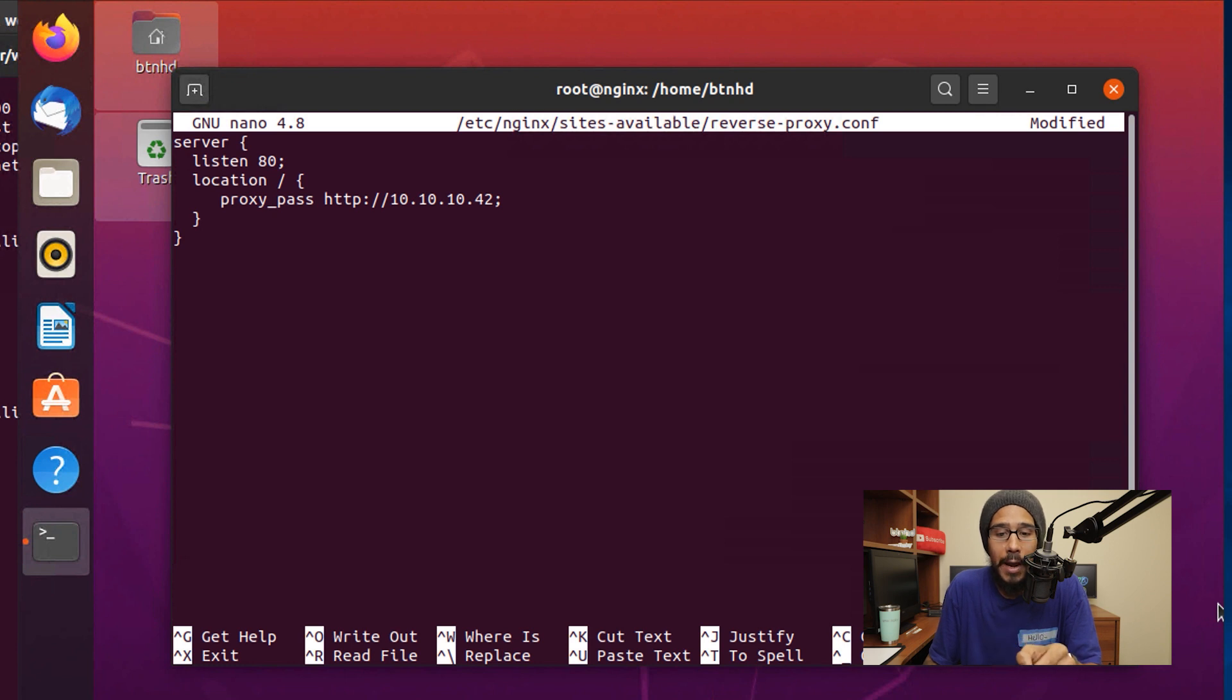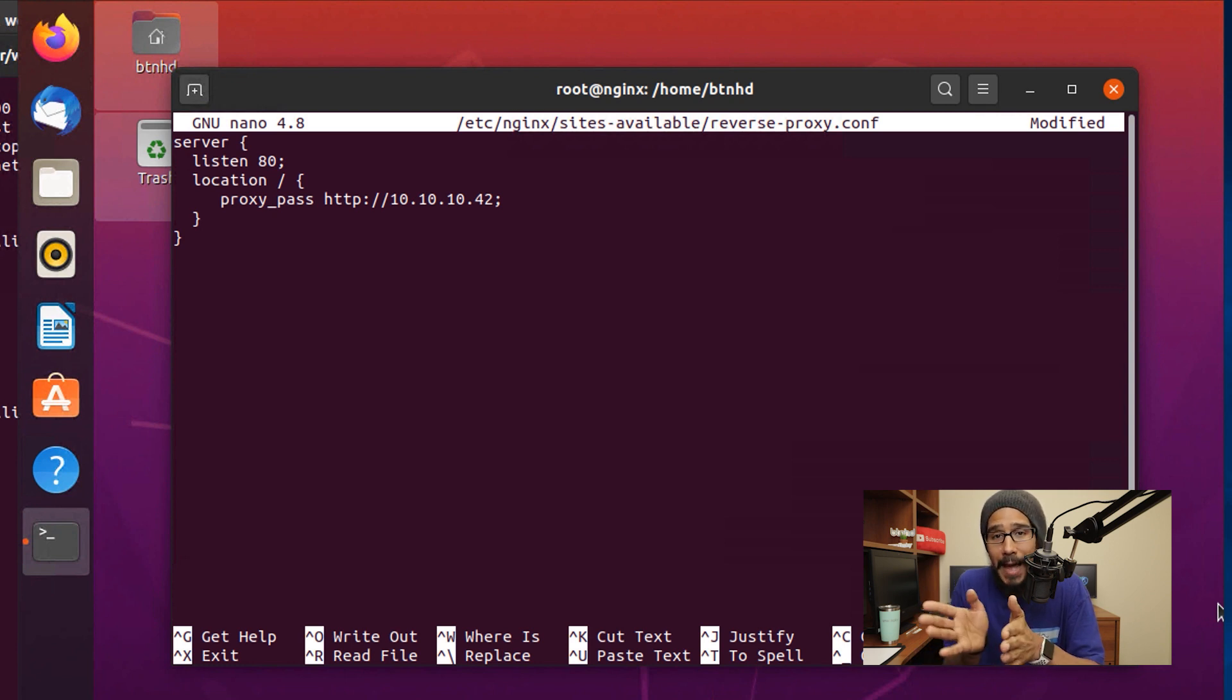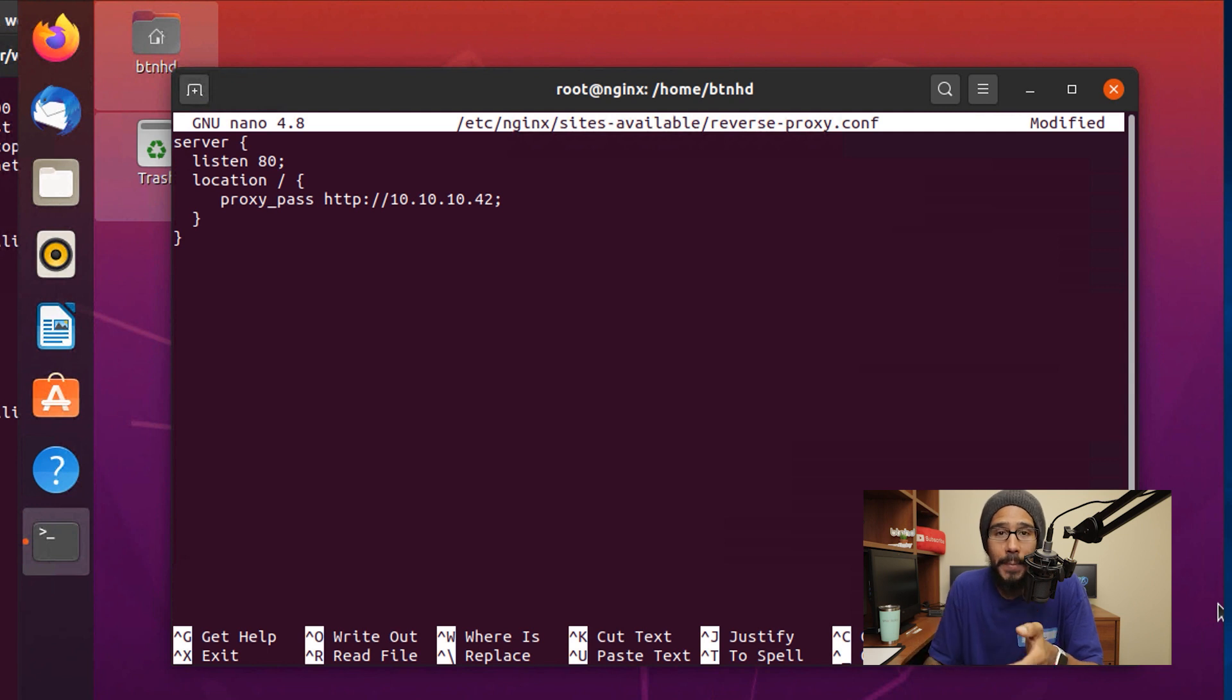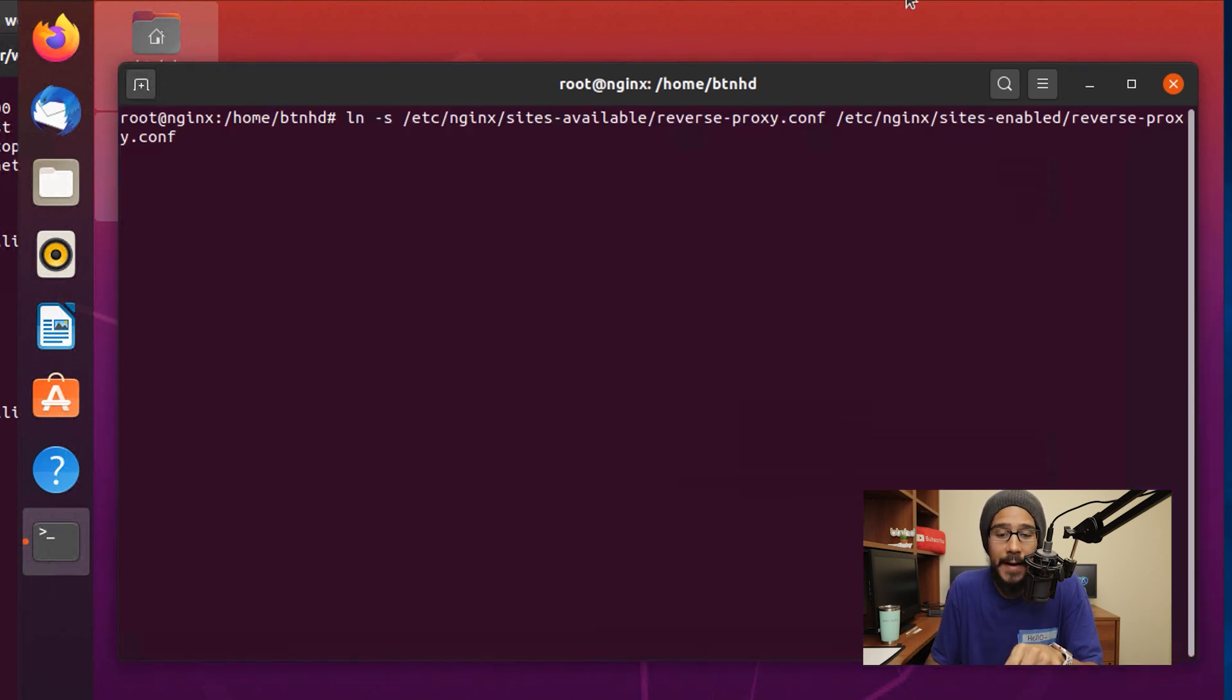You could use the IP address or you could use the domain name. Once you do all that, you want to save the file.